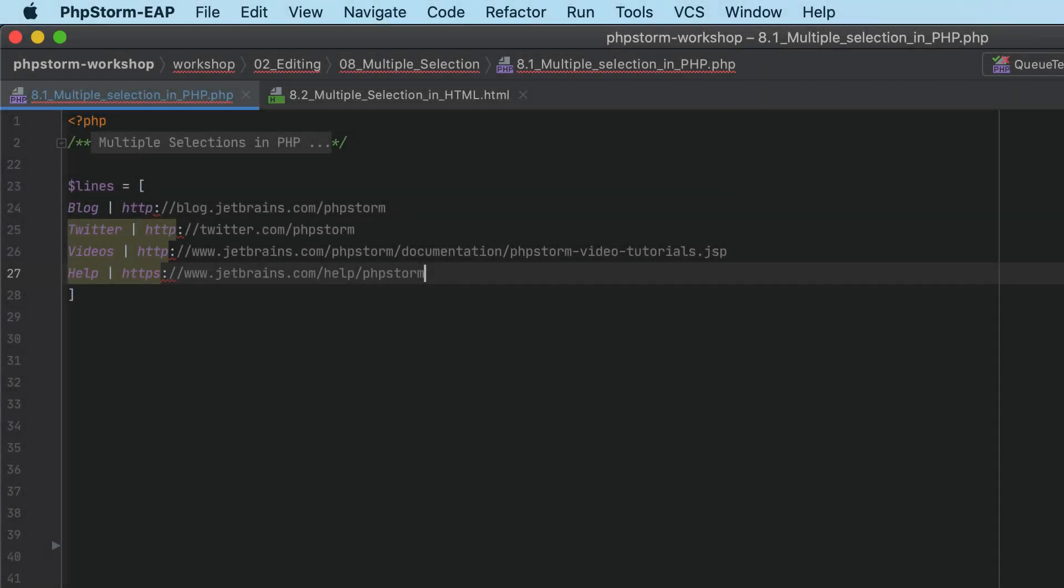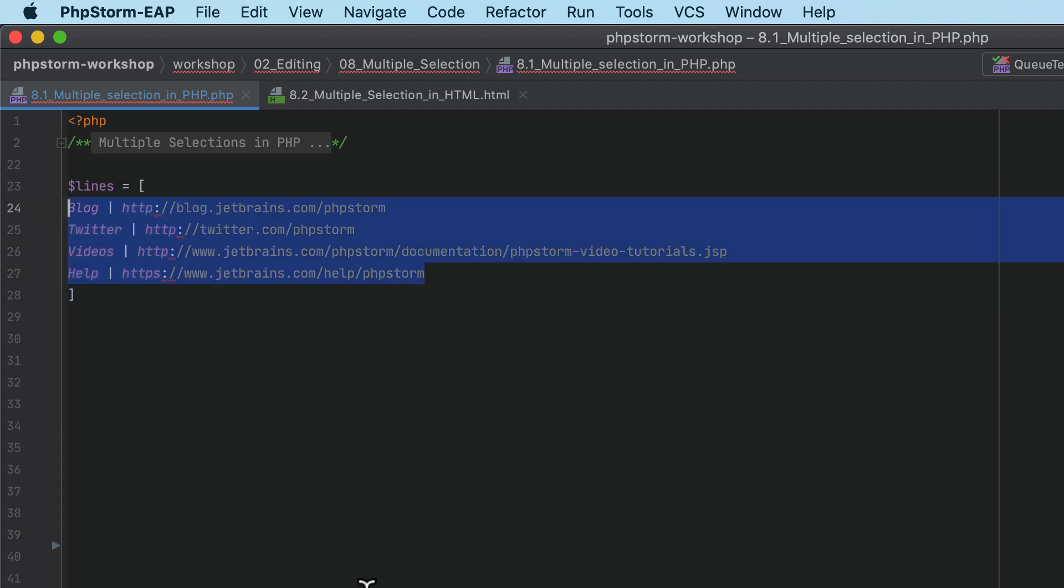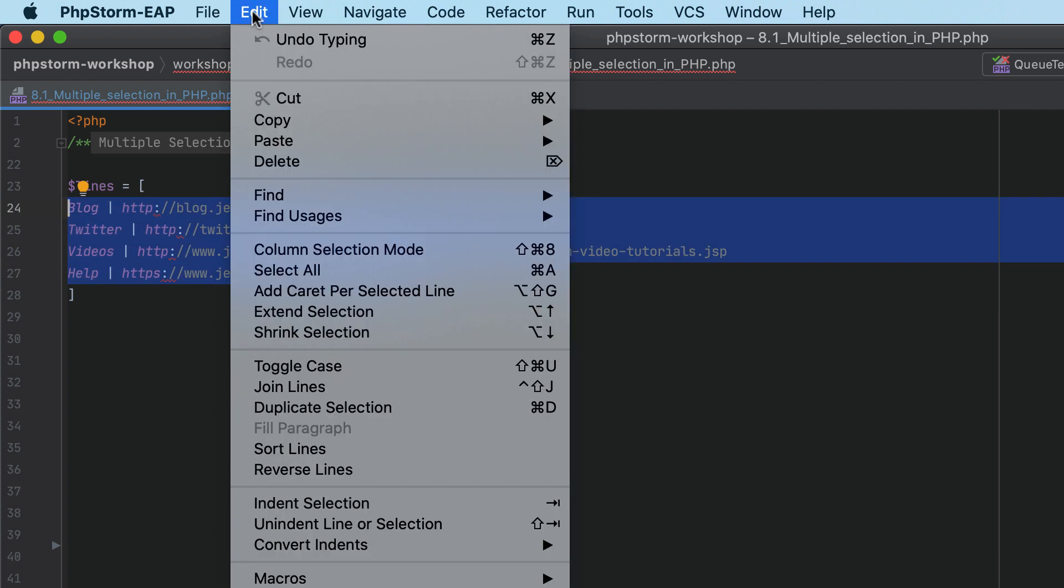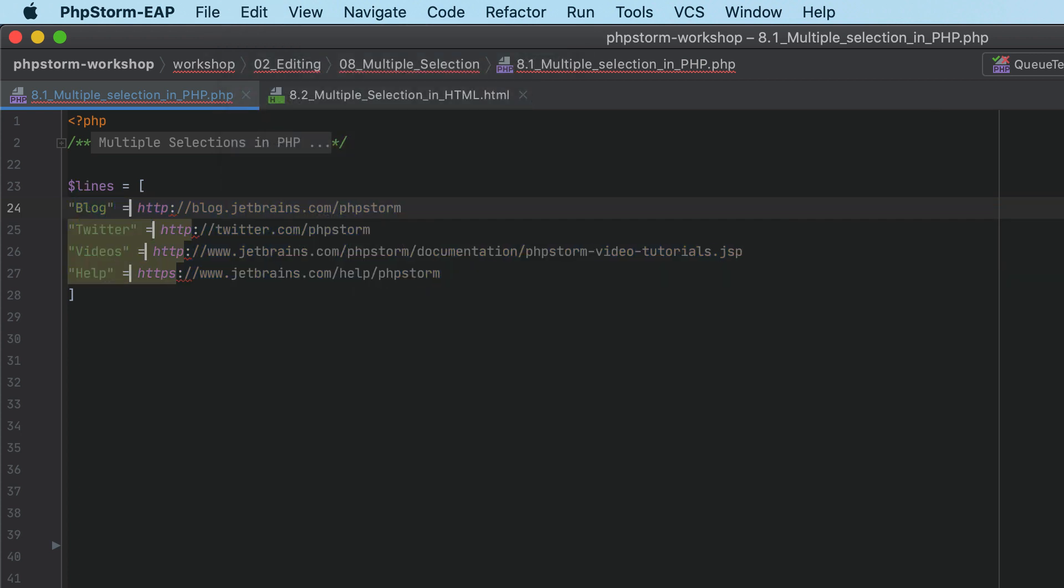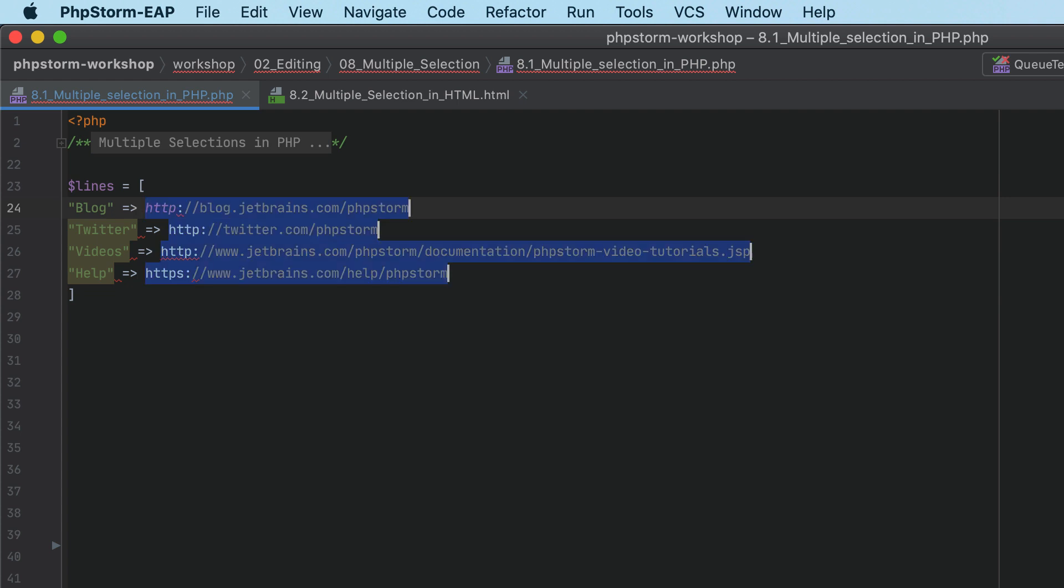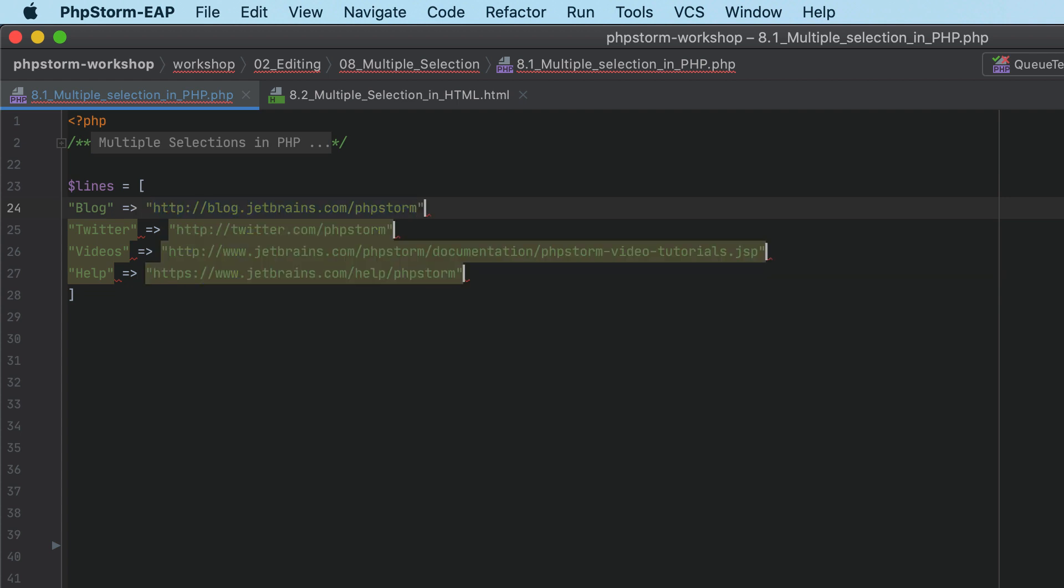This release adds a new feature to help you edit code on multiple lines. Make a selection, then select Edit > Add caret per selected line, or press Shift+Option+G. PHPStorm will add a caret at the end of each selected line and deselect the lines.